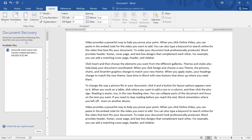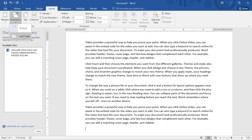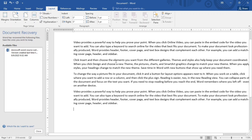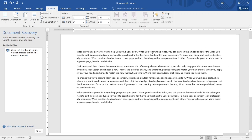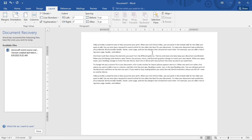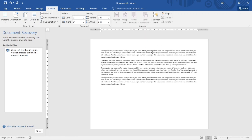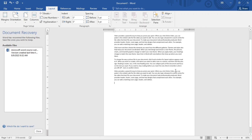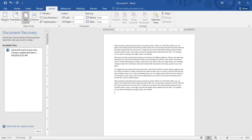Next we have Orientation. Orientation is the page setup for whether the page is landscape or portrait. If I click on Orientation, we see Portrait and Landscape. Let me switch to Landscape — I'll zoom out a little so you can see. This is the landscape view. When I click Portrait, this is the portrait view. That covers orientation.